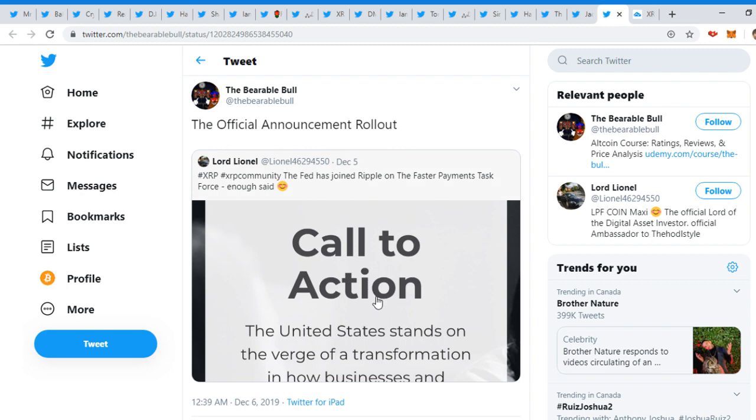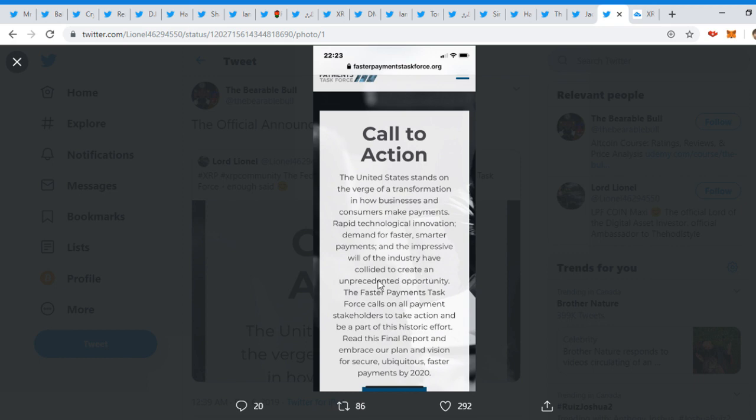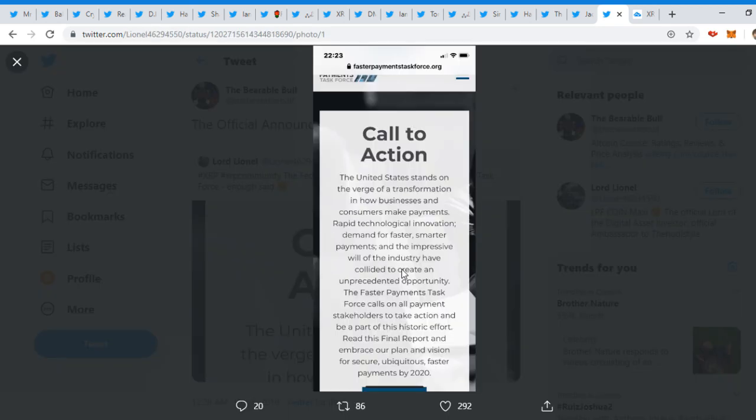So let's just get right into the news and what's happening for today. Bear will reply to him, the official announcement rollout. The United States stands on the verge of a transformation in how businesses and consumers make payments. Rapid technology innovation, demand for faster, smarter payments, and the impressive will of the industry have collided to create an unprecedented opportunity.